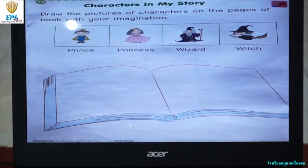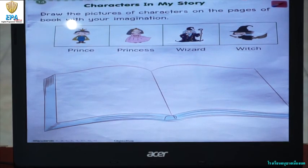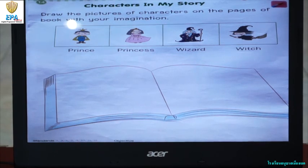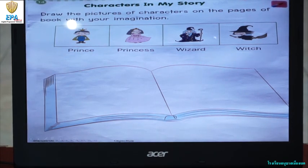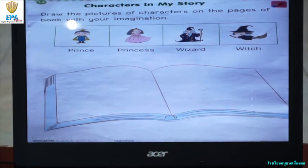Today, in your book, which is on page 14, we are going to talk about the characters in a story. Characters can be a prince, a princess, a wizard, a witch. They can also be animals that talk and act like people.